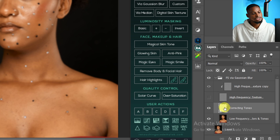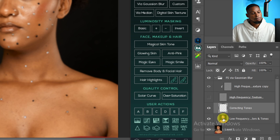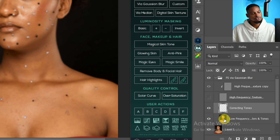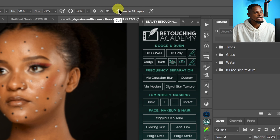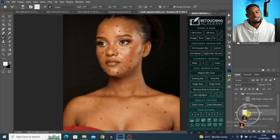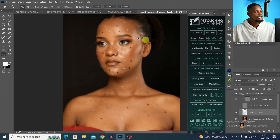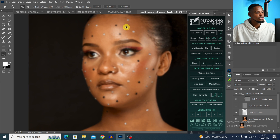We are working on the corrective tone, which is an empty layer — so make sure Sample All Layers is selected. If you were working directly on the low frequency color layer, you wouldn't need that option. Since we're on the corrective tone layer, keep Sample All Layers on.